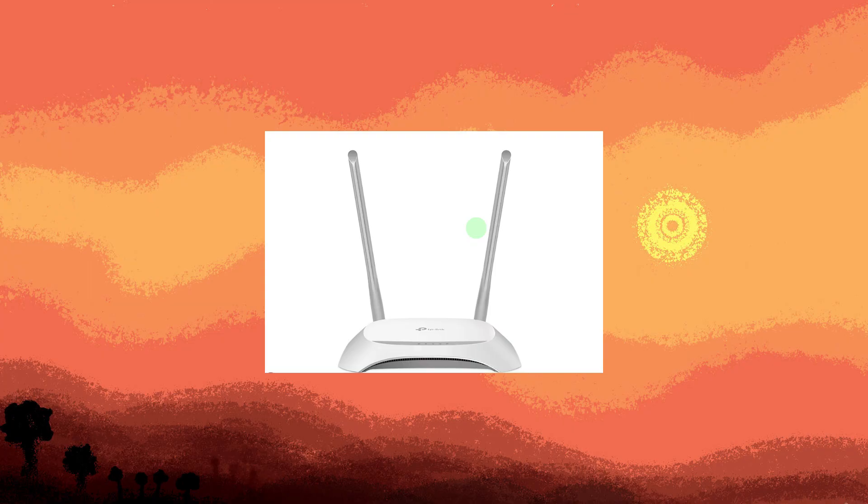Now, sometimes simply restarting your router or modem can improve internet speed.